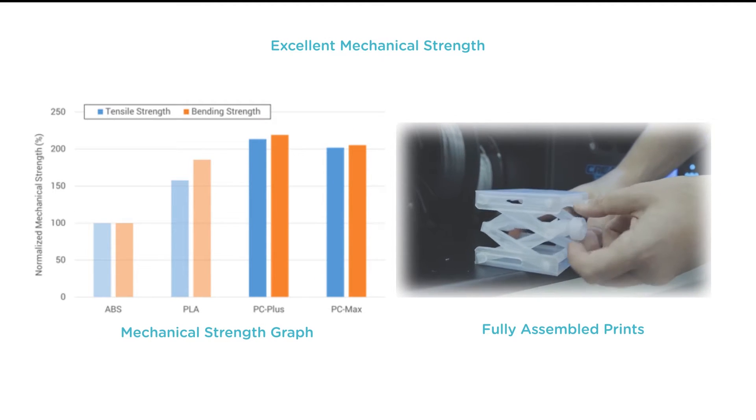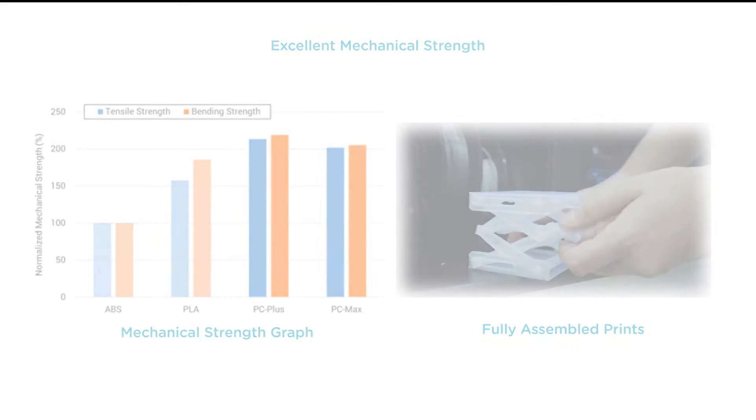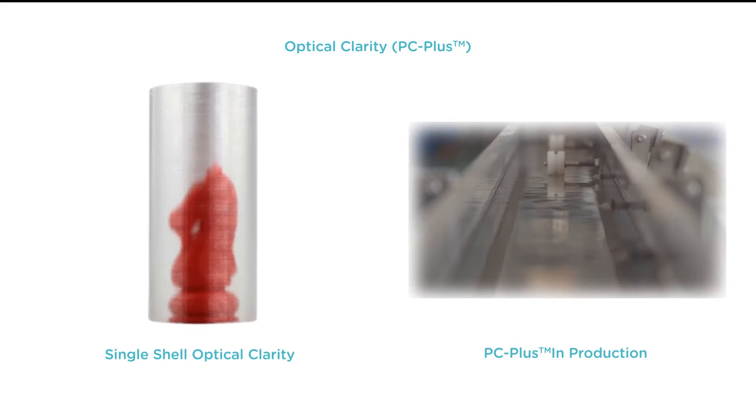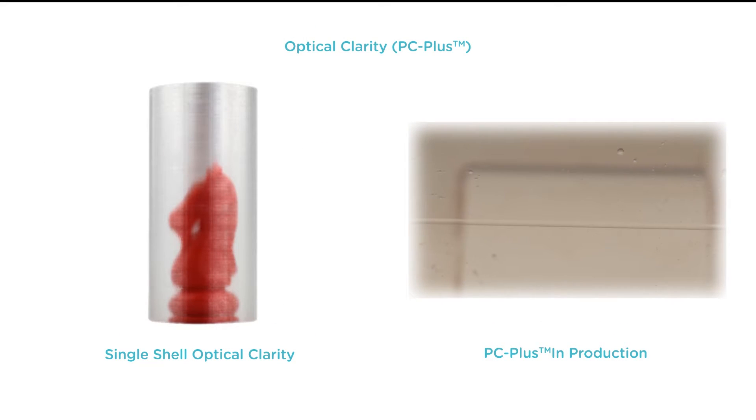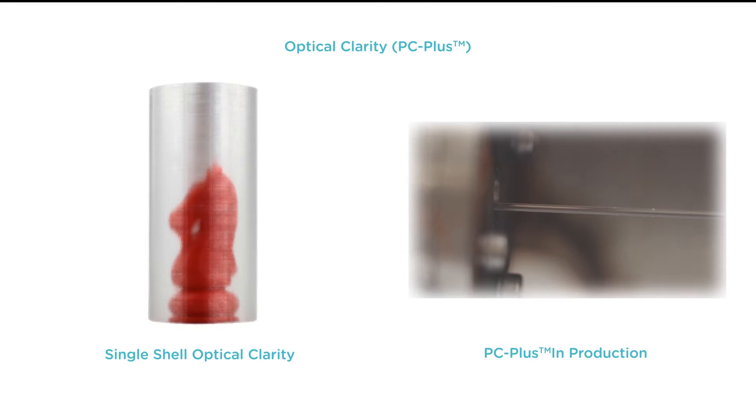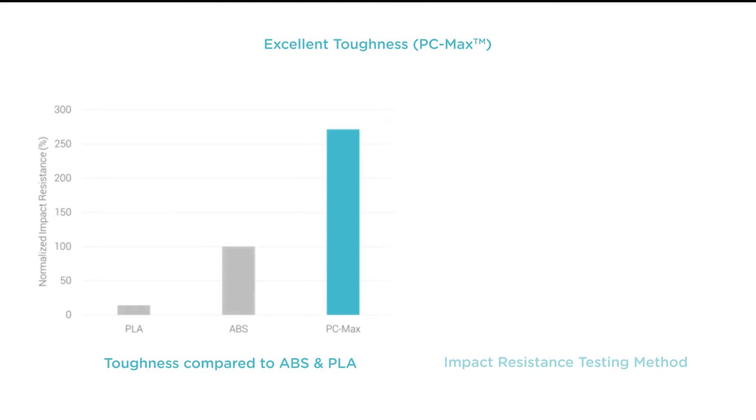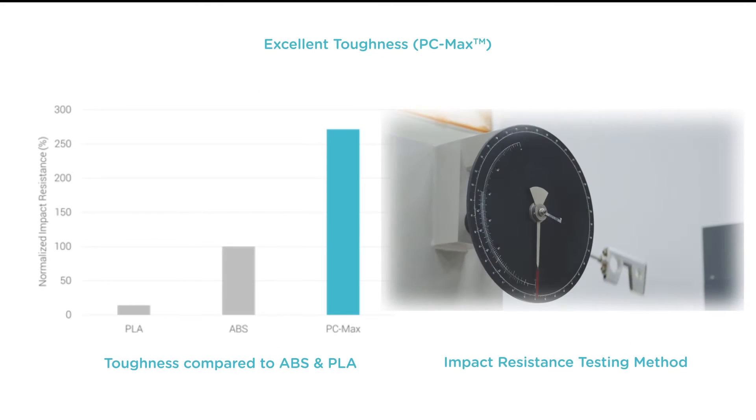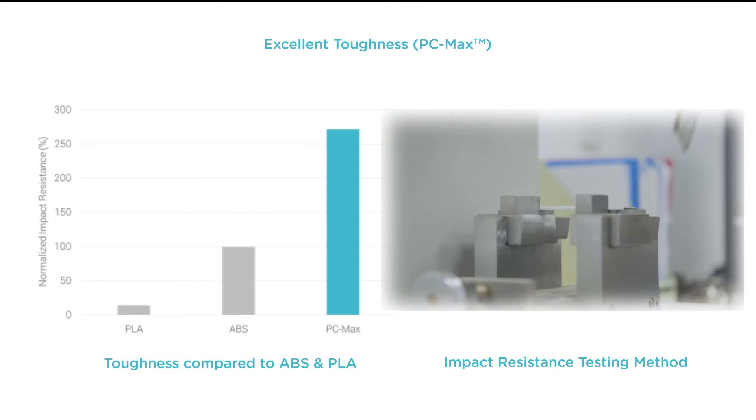Print full assemblies in PC. PC Plus is available in transparent for lighting and optical applications. PC Max is engineered for increased toughness, 2.5 times tougher than ABS.